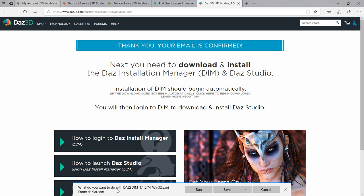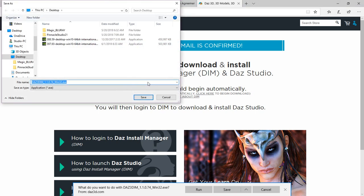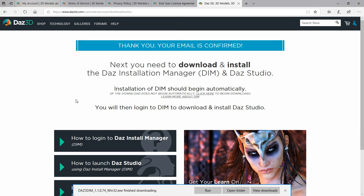You'll see the DIM download pop up at the bottom of your browser. Save it to a place that's easy to remember — we're saving ours to the desktop so we don't forget where we put it. You can put it in any folder that works for you. This is going to install version 1.1.0.74, the 32-bit Windows version of the Daz Install Manager.